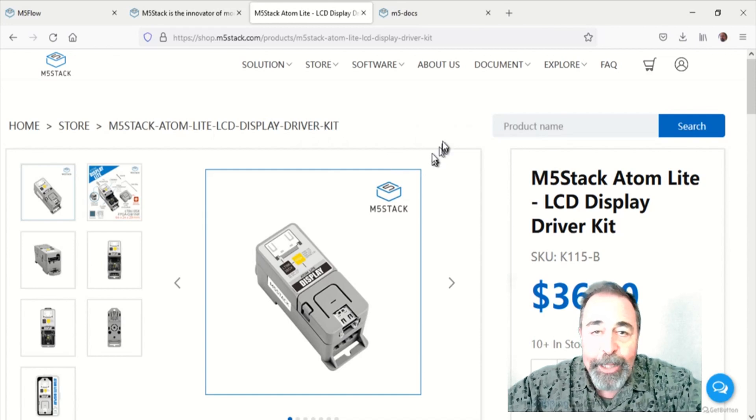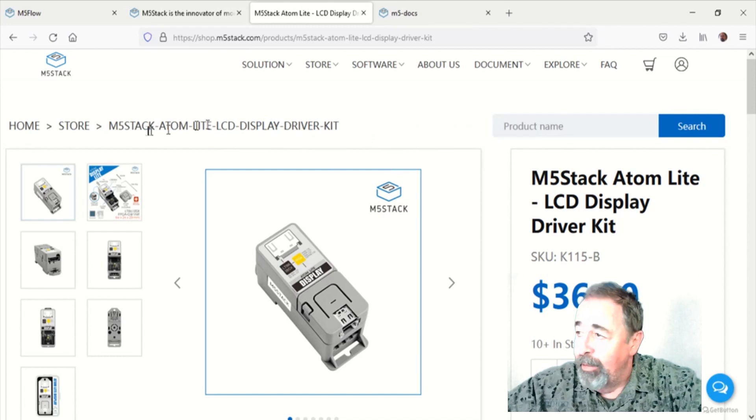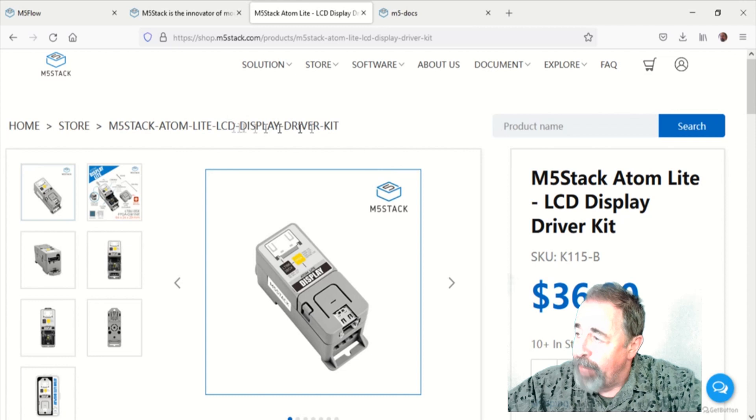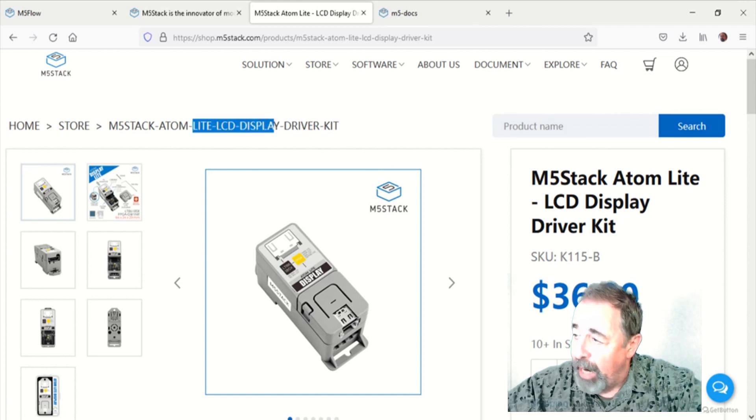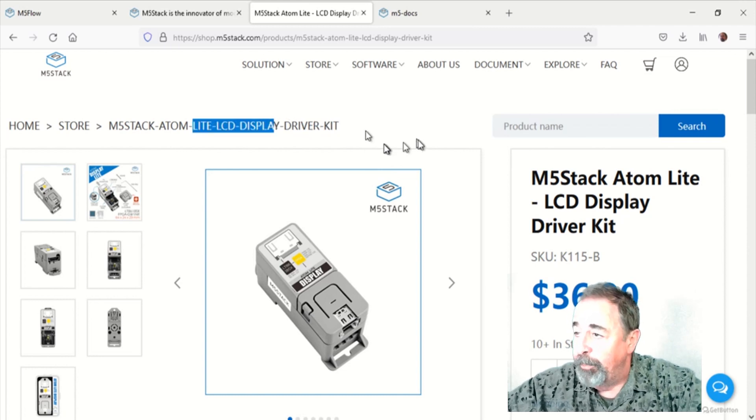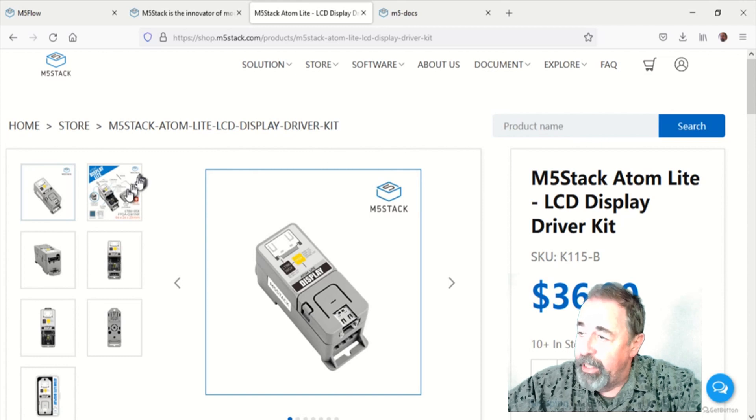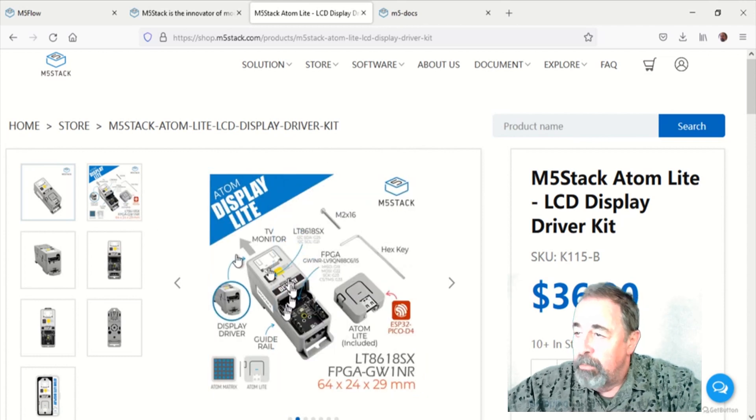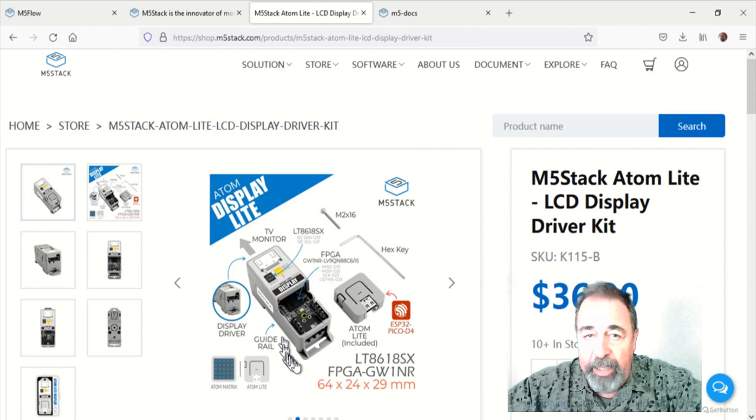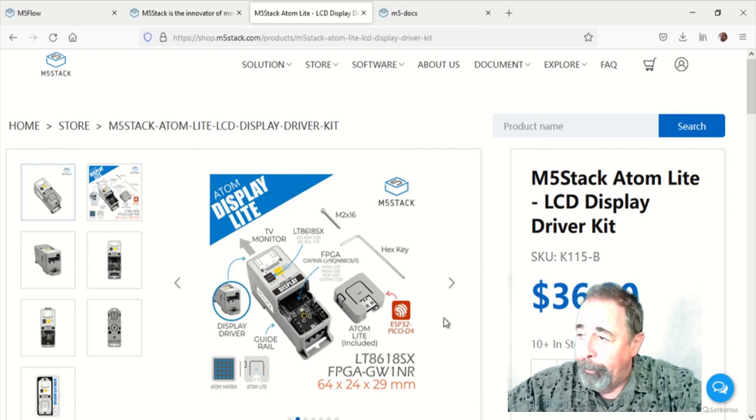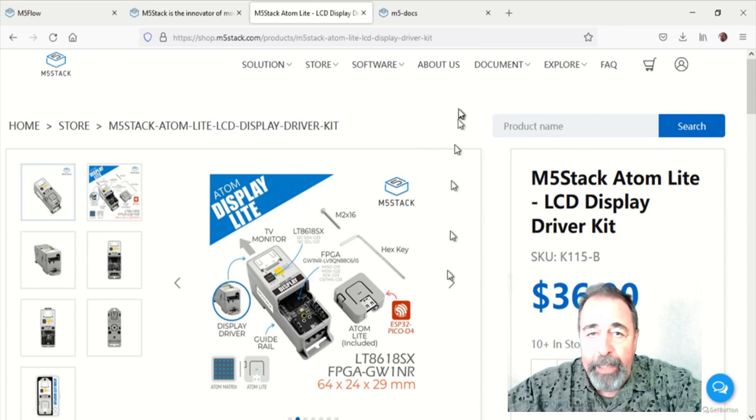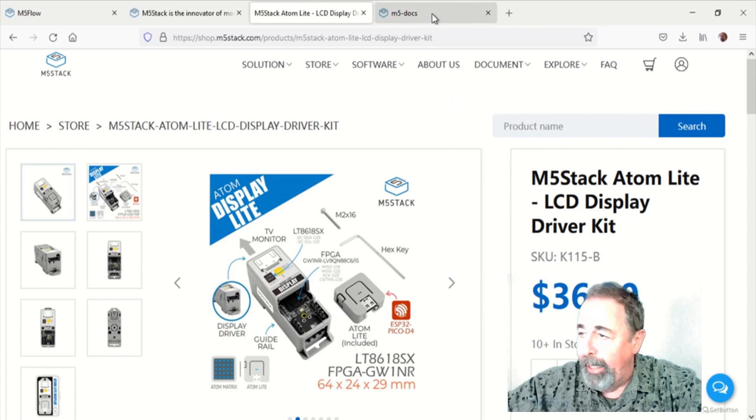Hi, welcome back to Shotoku Tech. Today let's check out the M5 Stack AtomLight LCD display driver kit. This basically gives the AtomLight an HDMI output up to 1280 by 720p, so your little AtomLight can have a really big display.